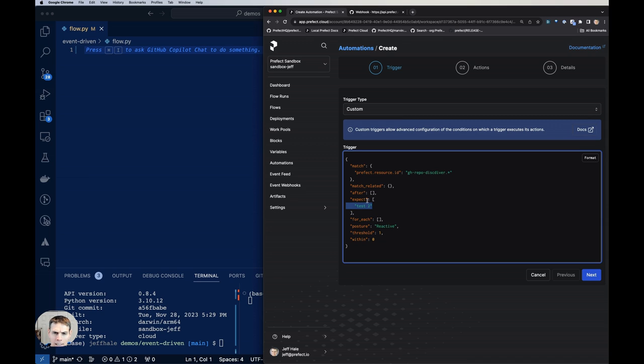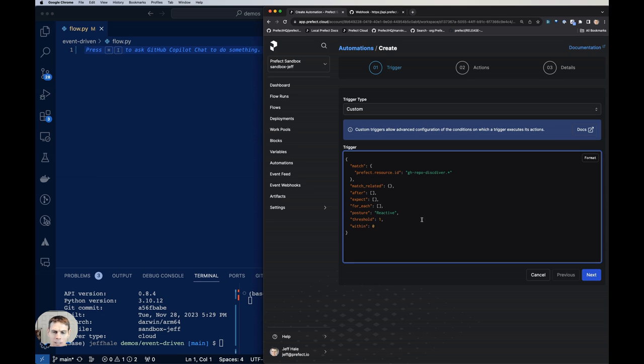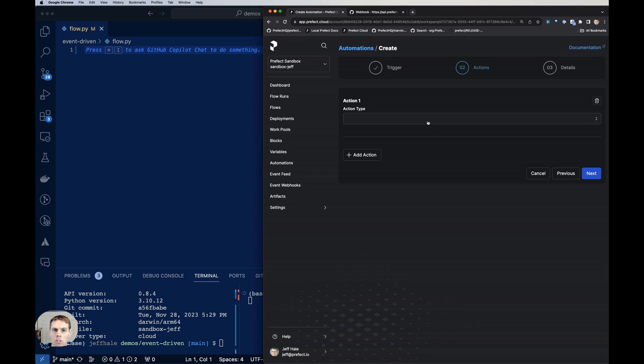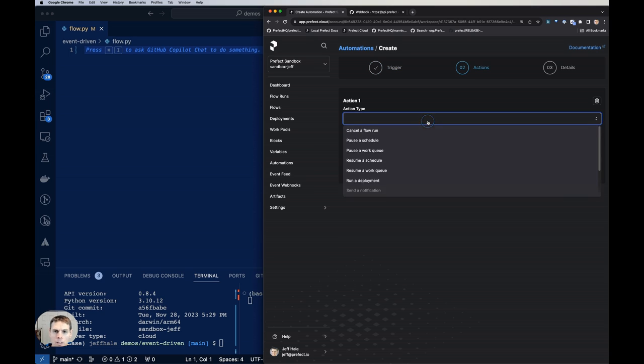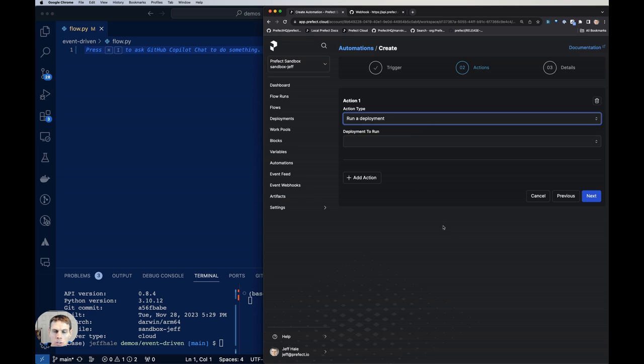And then expect here has expects the content to be test two. That's not really what we want to match on. So let's just get rid of that. So now this automation will be triggered when an event comes in. What action do we want to take? We want to run a deployment. Let's choose which deployment to run here.